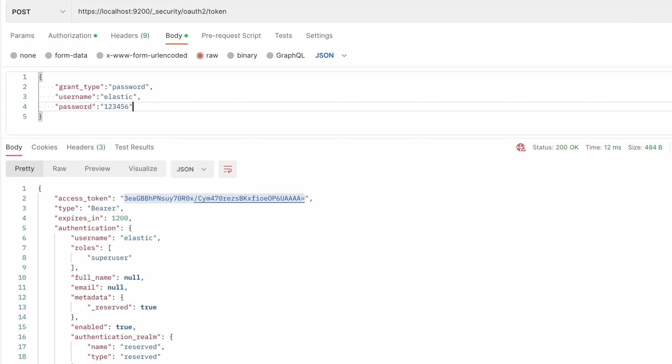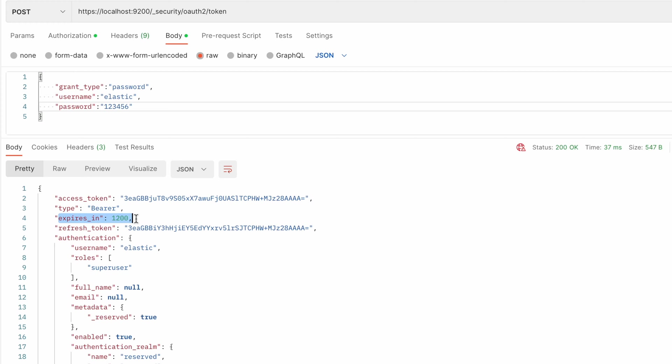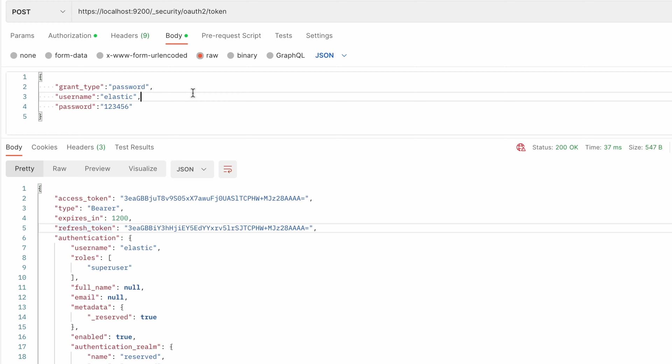This token has an expiration time. Expires in 1200 seconds which means it's 20 minutes. It also has a refresh token which means you can use that refresh token to extend the lifetime of a token, which forwards us to the next grant type which is exactly refresh token.